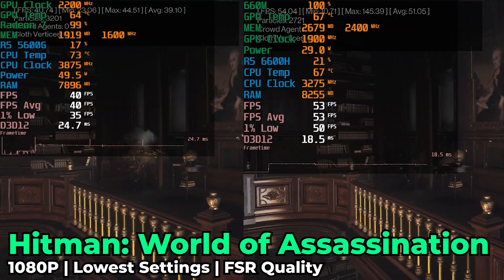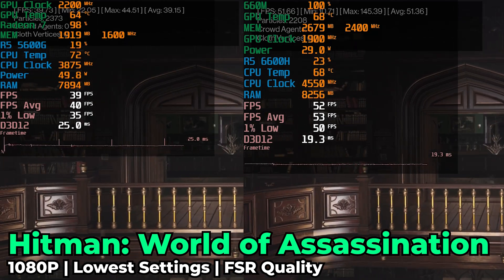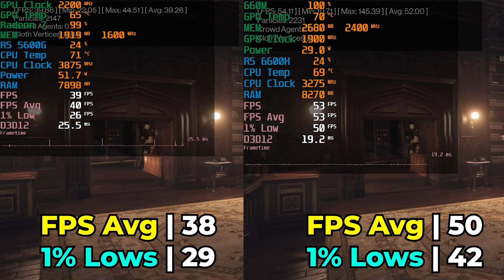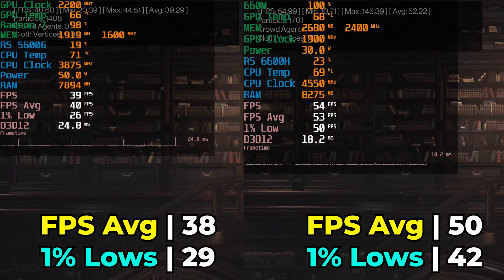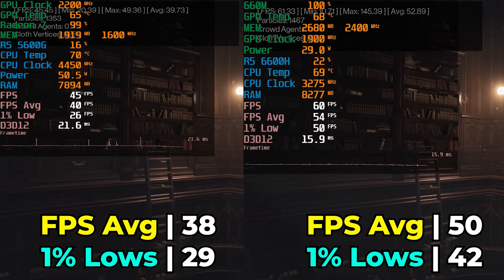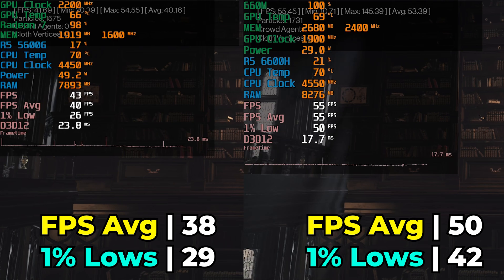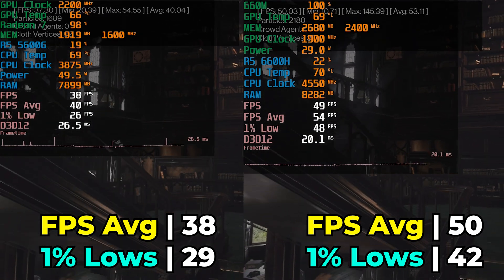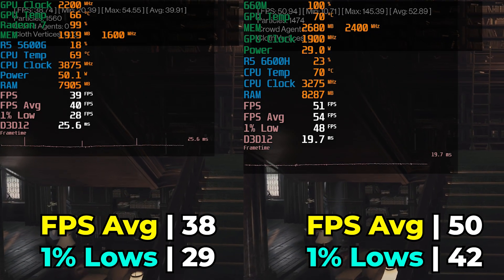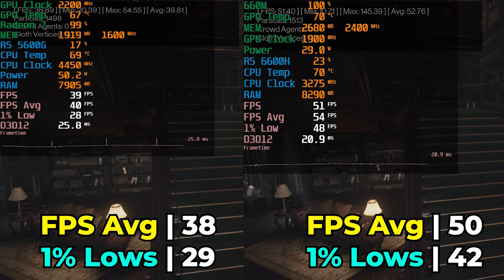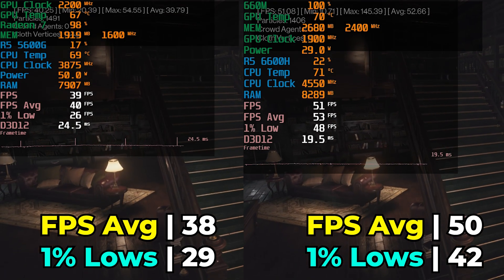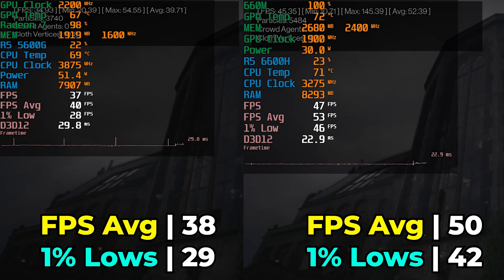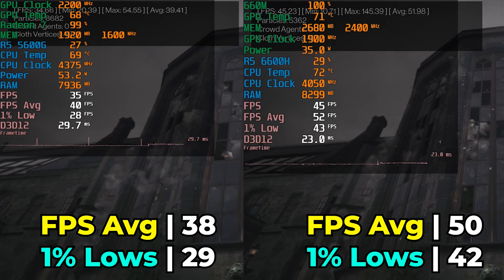Hitman: World of Assassination, running at the lowest in-game graphics settings using FSR at the quality preset — and the performance gap here was kind of insane. The 5600G averaged 38 FPS with 1% lows of 29, versus the 6600H's 50 FPS average and 42 1% lows. This is a clear and easy victory for the 6600H and one of the biggest gaps seen in all this testing. That jump will make a meaningful difference in actually playing the game — it's practically a generational difference, which it actually is.